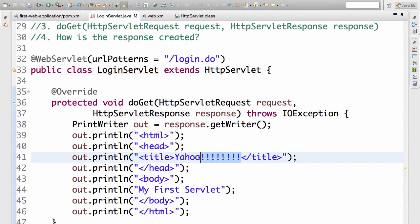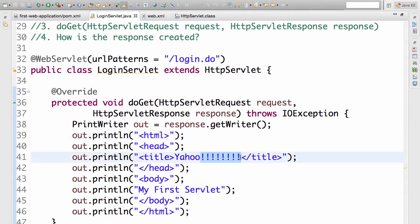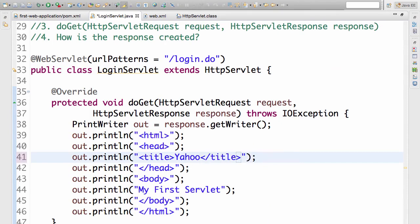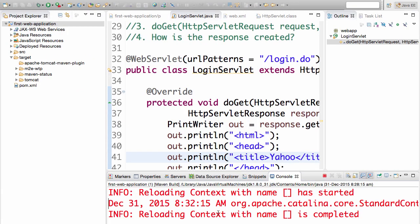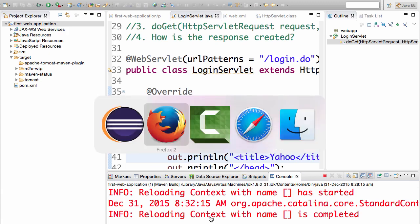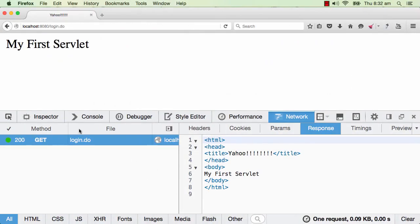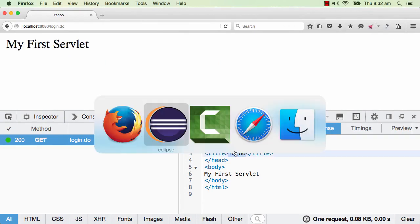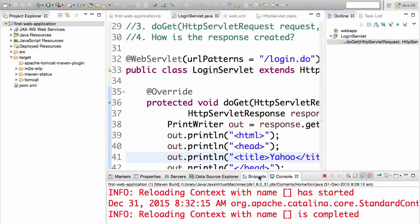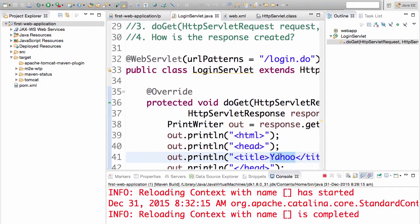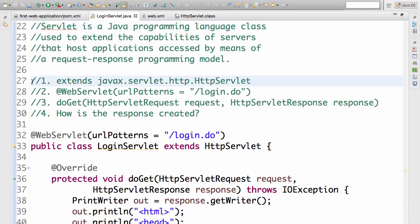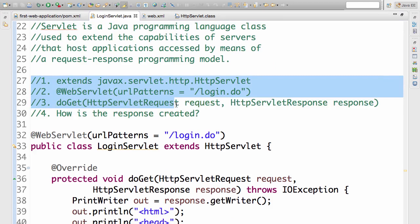So if I go ahead and change, let's say Yahoo, I would change it. I will remove the semicolons at the end and just say title Yahoo. Give it some time for the context to reload and we are ready. Now I go ahead and type this again. You see that now the title is changed to Yahoo. Whatever is in this particular servlet is being returned back as the response. These are the four important things.